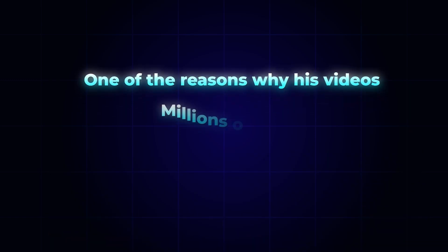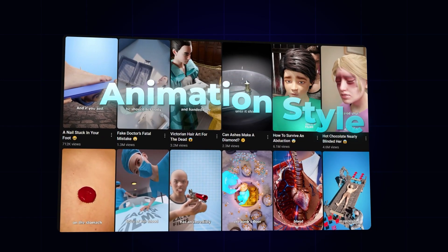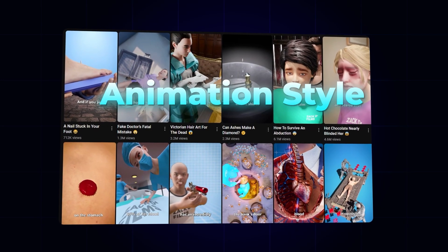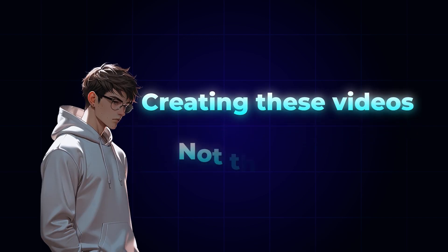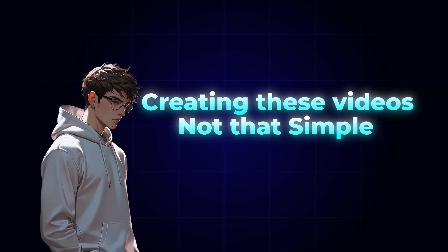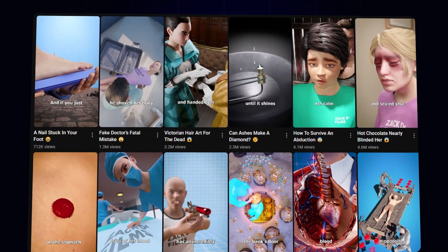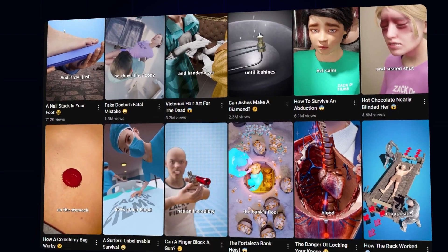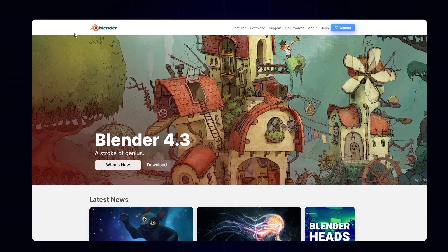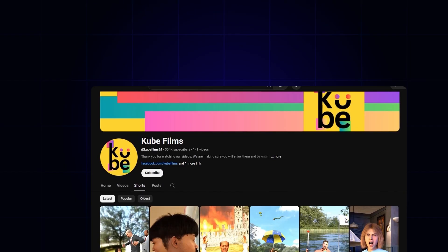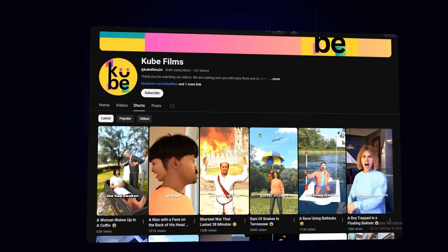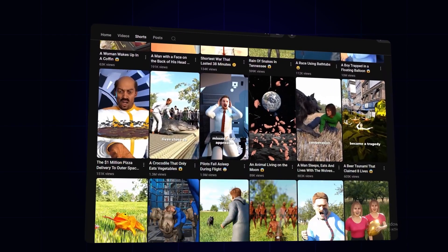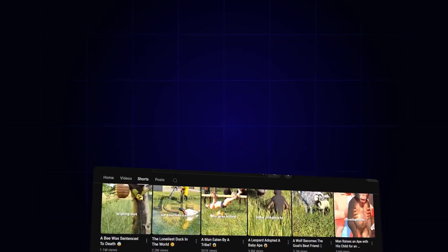He is making videos about general things and facts and explaining things. One of the reasons why his videos are getting millions of views is the animation style. You need to learn how to make 3D objects and videos with Blender. Blender is a complicated software. Another similar channel in this niche is this one called Cube Films. They also use the same style of videos.